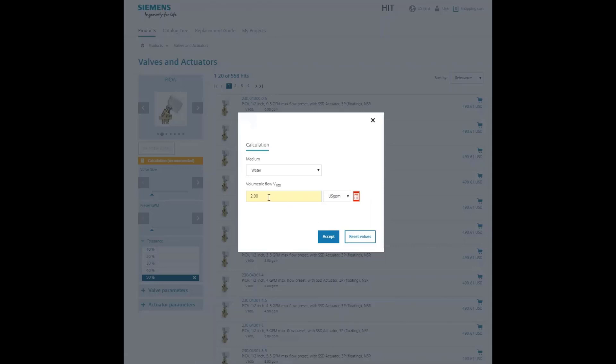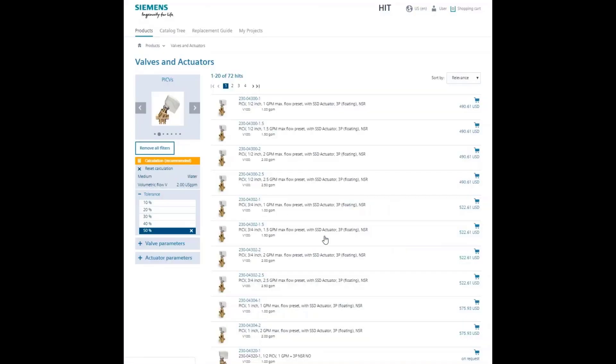This gives you two gallons per minute flow, then click accept. You can see that the two gallons that we calculated is shown here now for our continued use.